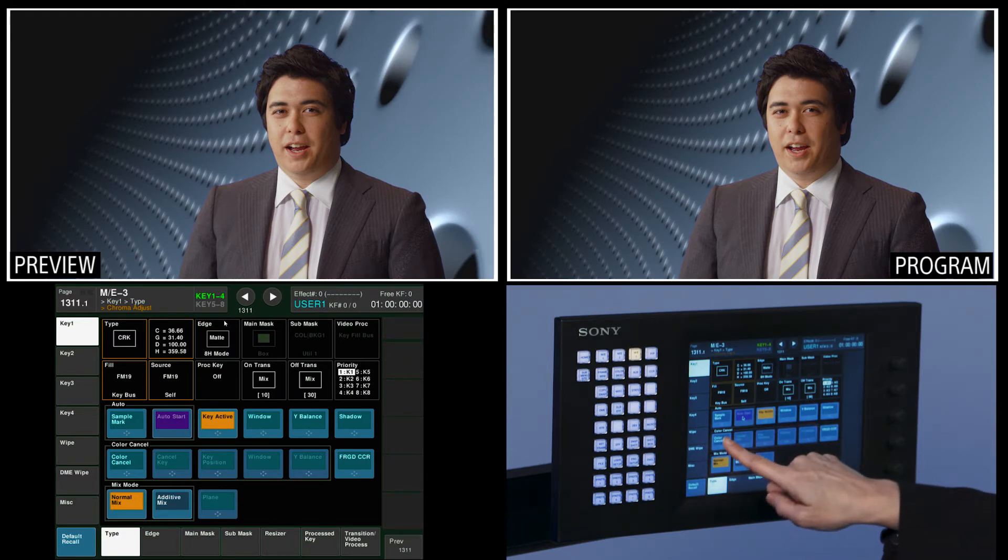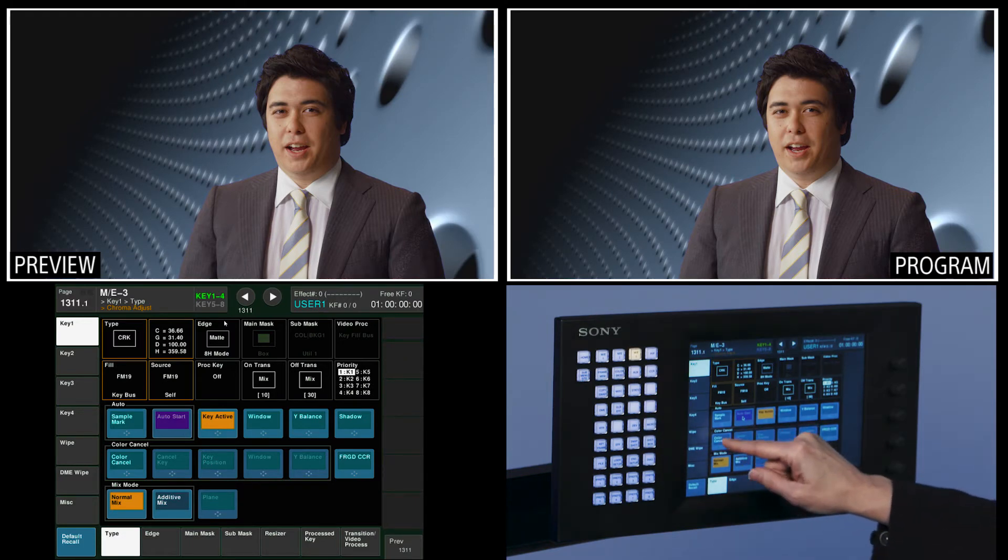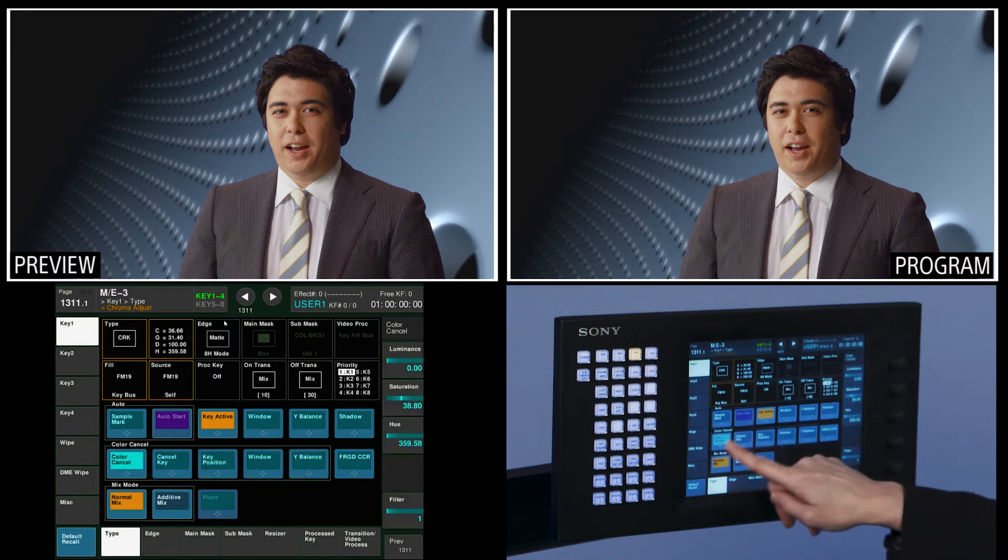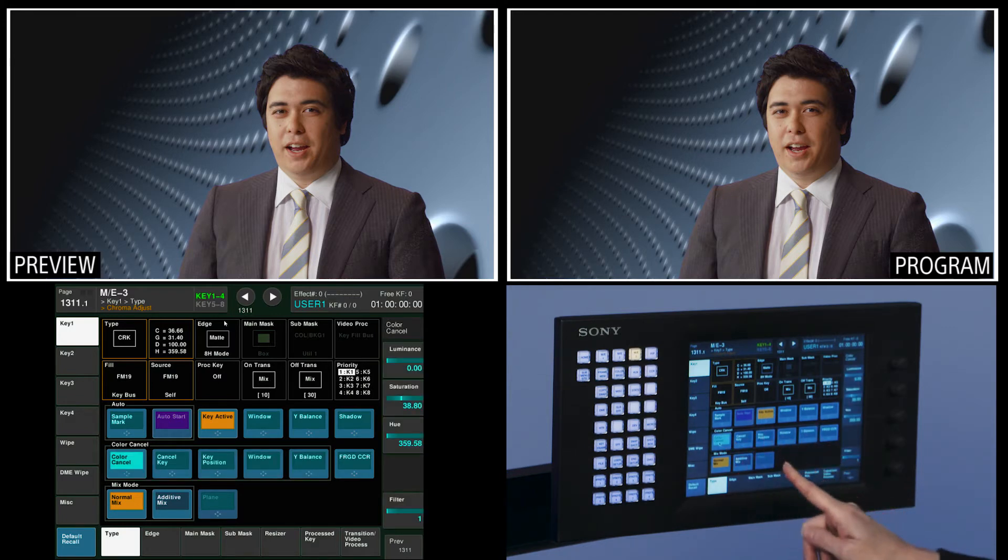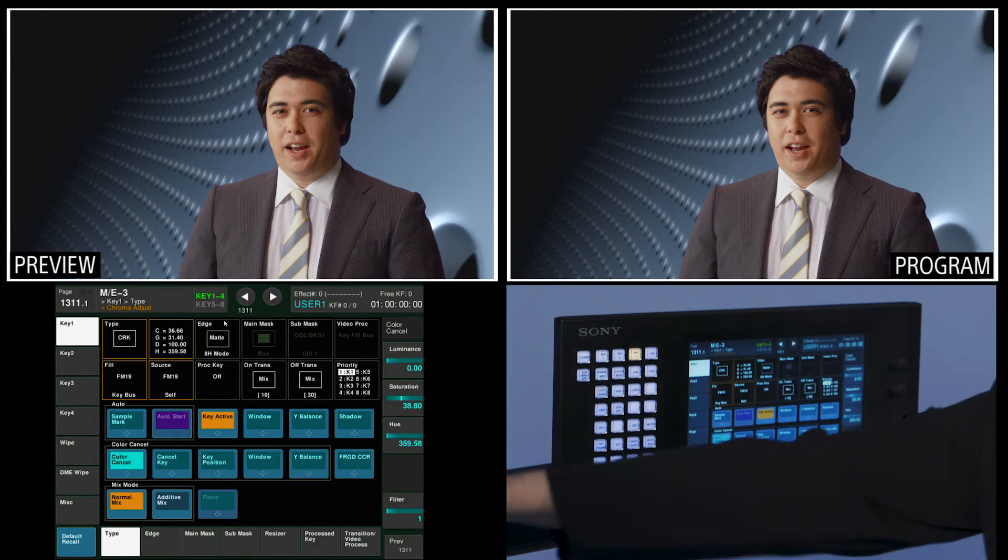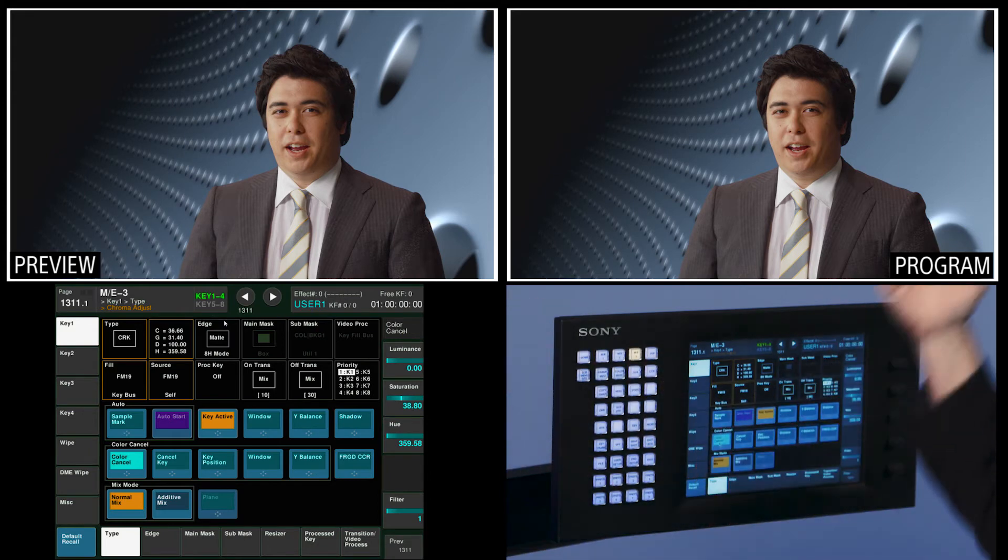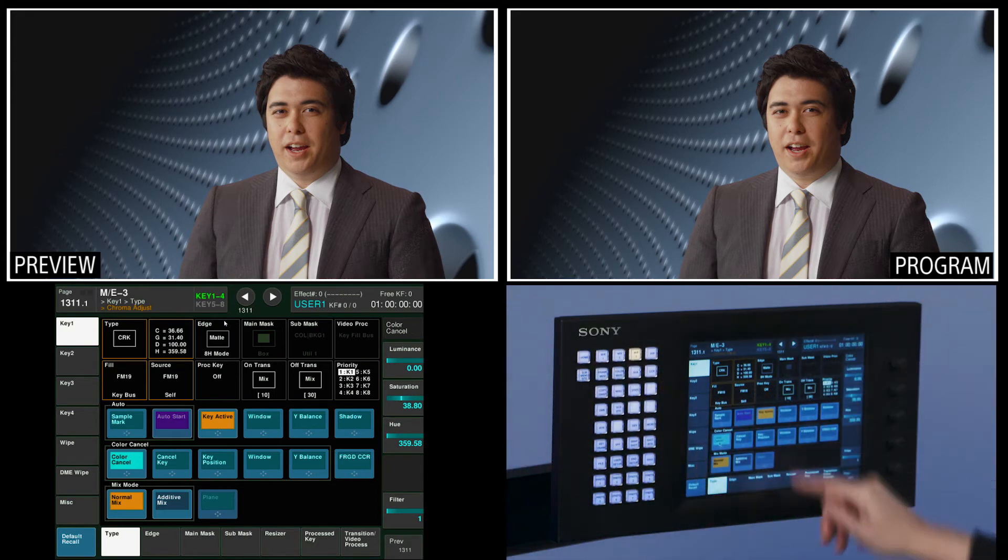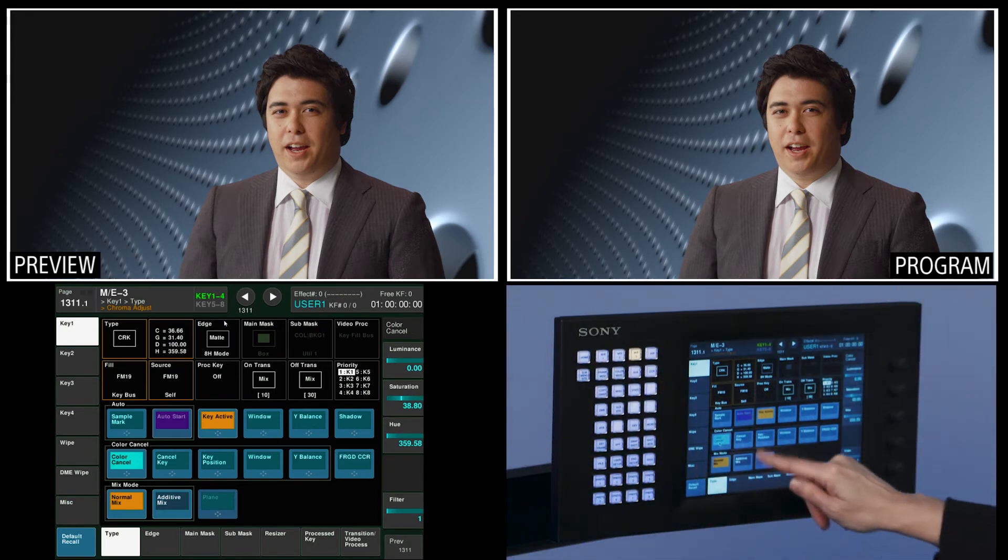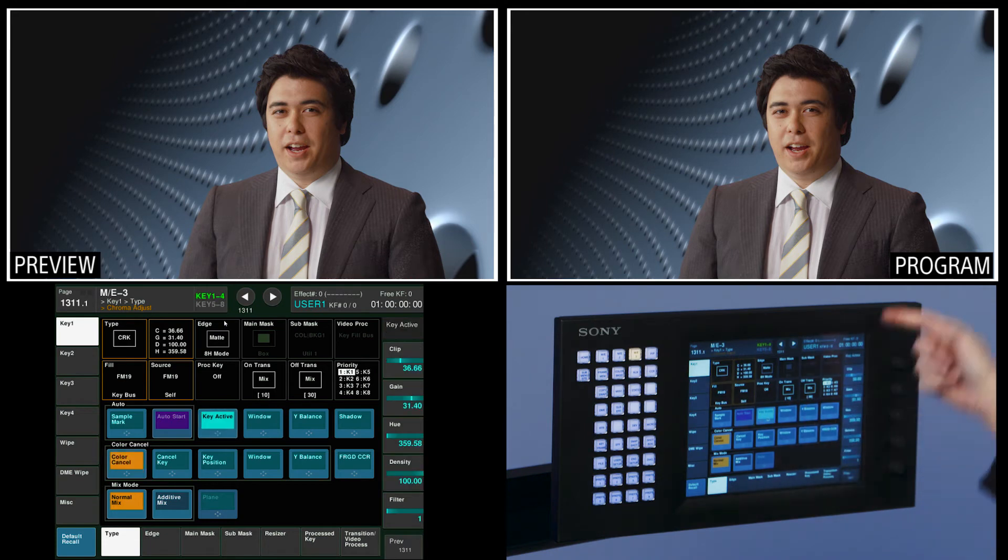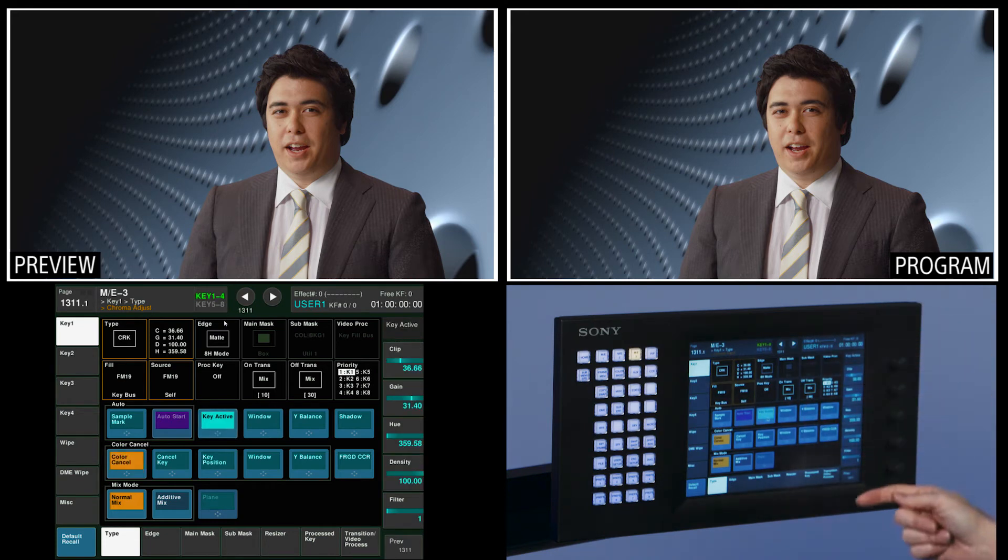The first thing I want to show you I always do and I do a lot of chroma keys is I want to turn on color cancel. What that does is it fixes any of the shadows or the shading of the wall that might be on the talent around the edges of them. That really is very helpful. Now we'll turn on key active so we can get to our clip and gain controls.